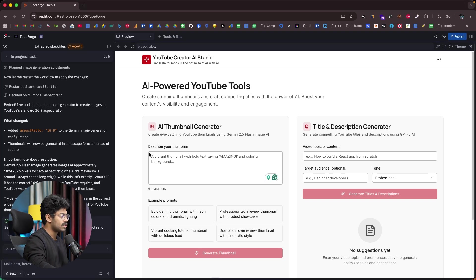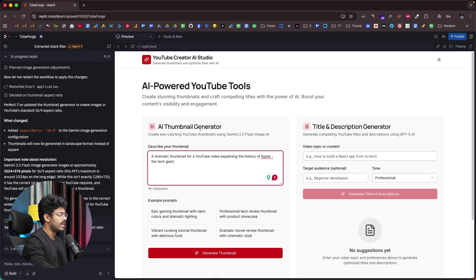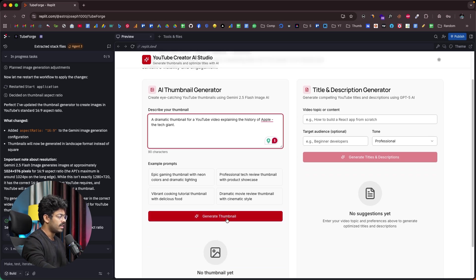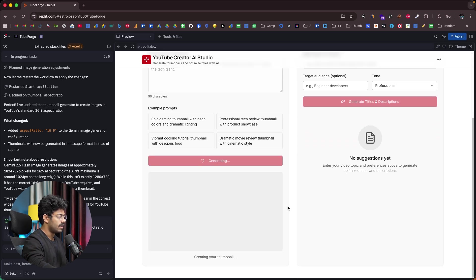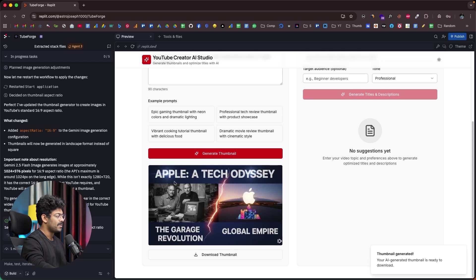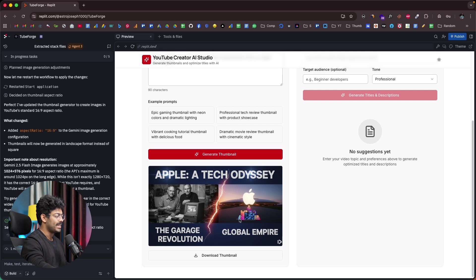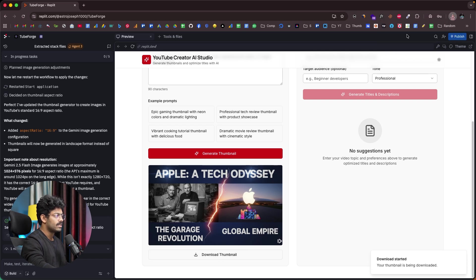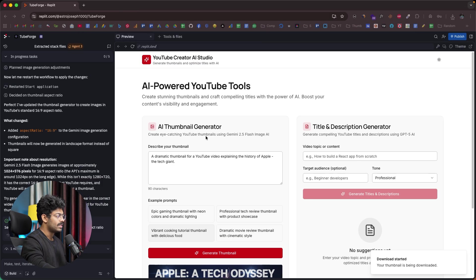And next, just to make sure that all the features work, I'll start by giving a prompt to generate a thumbnail. It says, a dramatic thumbnail for a YouTube video explaining the history of Apple, the tech giant. Now I'll click on generate thumbnail. And let's see, it says generating. There you go. Apple, a tech odyssey, the garage revolution to global empire. And here we have the thumbnail ready. So the thumbnail generation feature is indeed working. And if I click on this download thumbnail option, as you can see, we can even download the generated thumbnail in full quality as well.